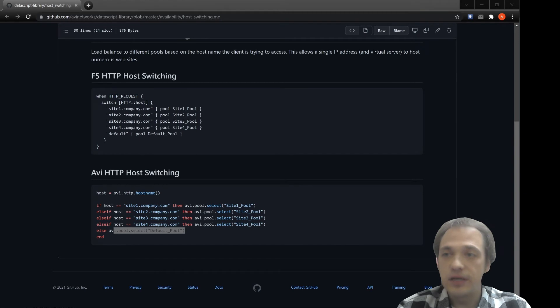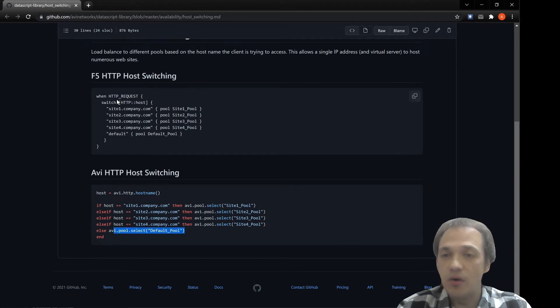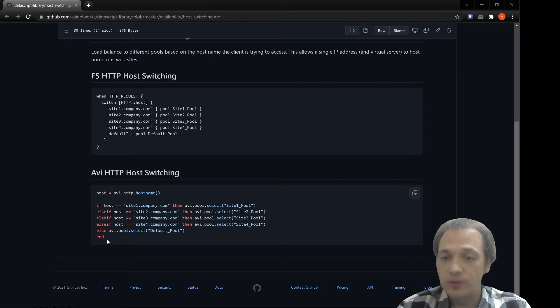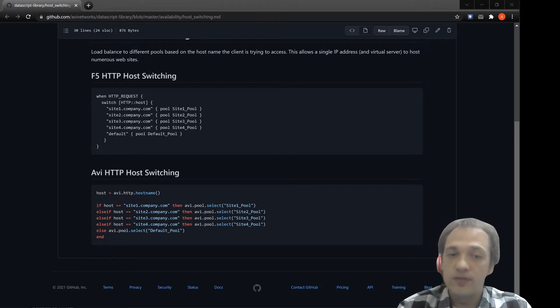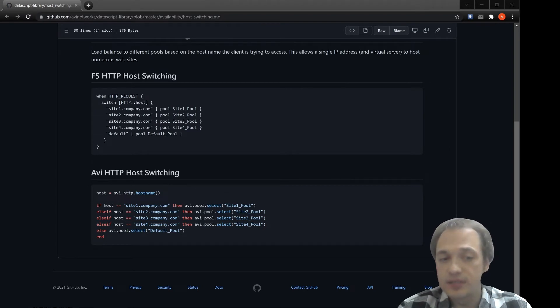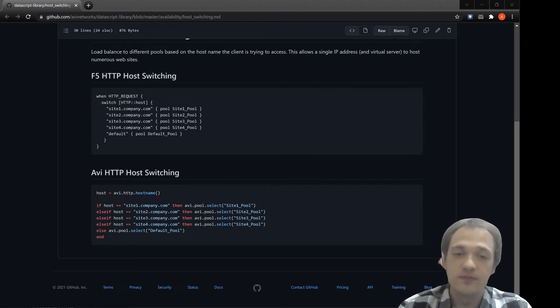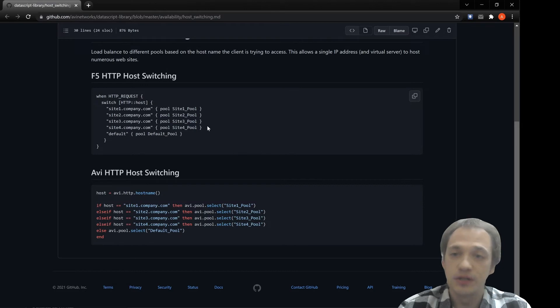Let's take a look at some examples of F5 iRule and how to convert it to data script. Basically, we have to understand the iRule logic and then use LUA syntax with data script functions to achieve the same functionality as iRule.